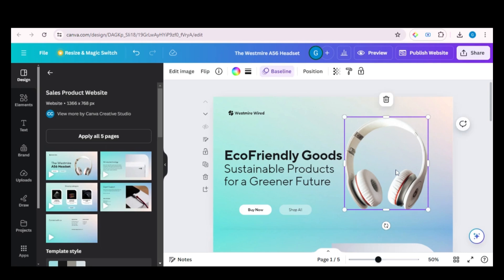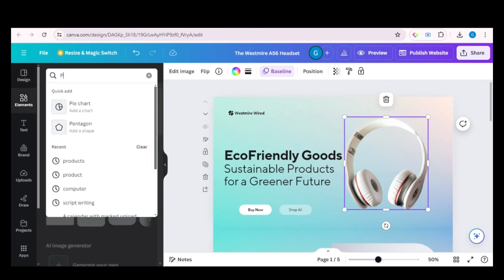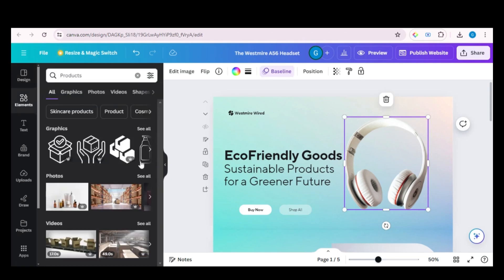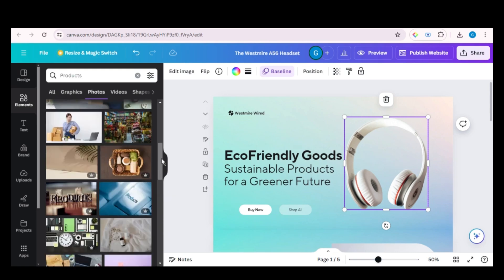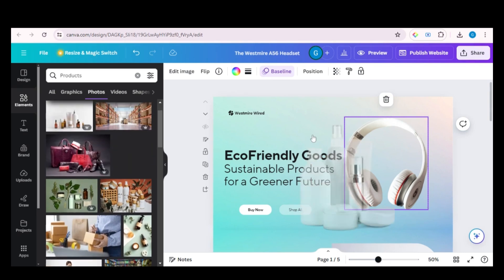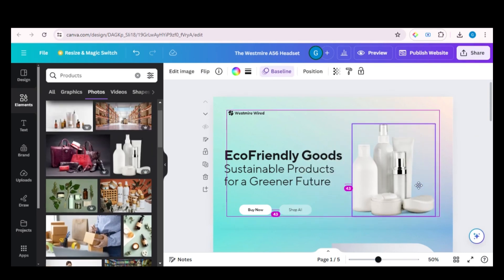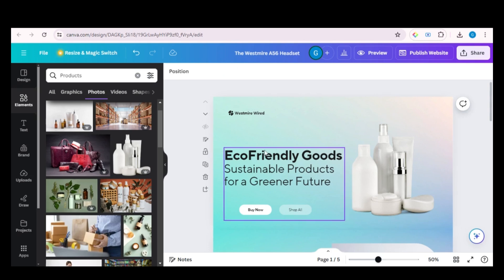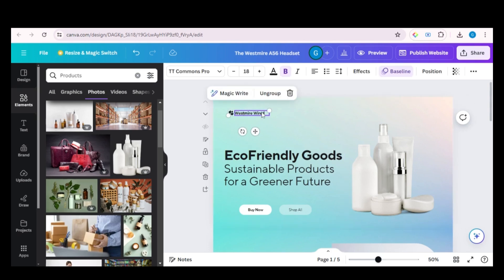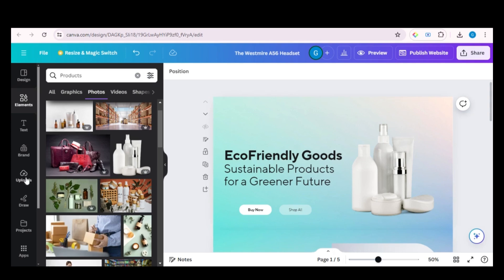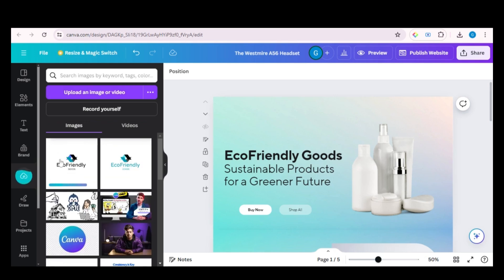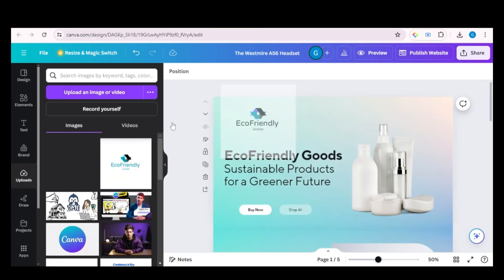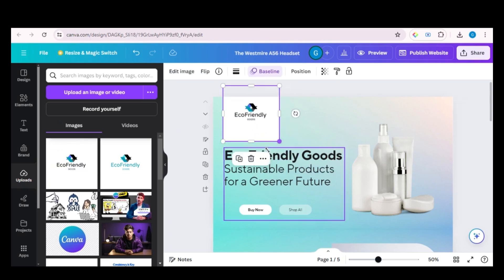Now I want to change this image, so just click on 'Elements', search 'product' and click on 'Photos'. You can see that we have got different images to choose from. If you already have an image that you want to add, you can directly upload it from your computer and then add it here. Now I am going to change this logo — I will delete this one and upload the logo from my computer. Go to 'Uploads', then drag and drop the image here. You can see that the logo has a white background which is not looking good.